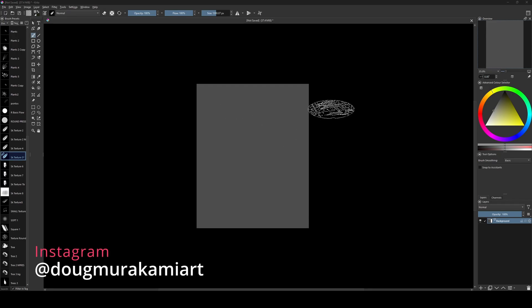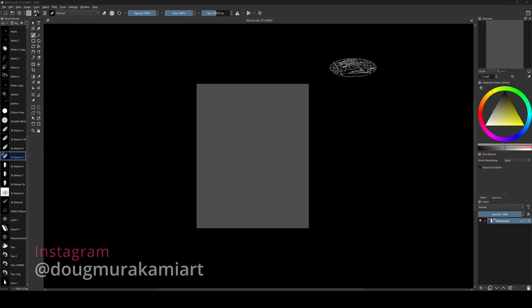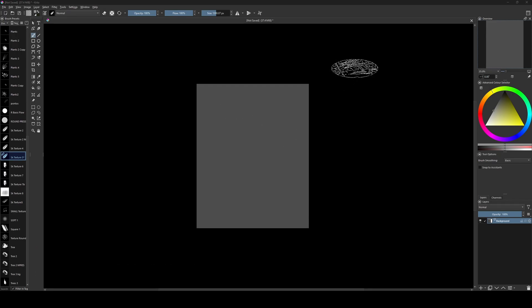Hello everyone, how are you? So today I'm going to show how I configure my UI in Krita.